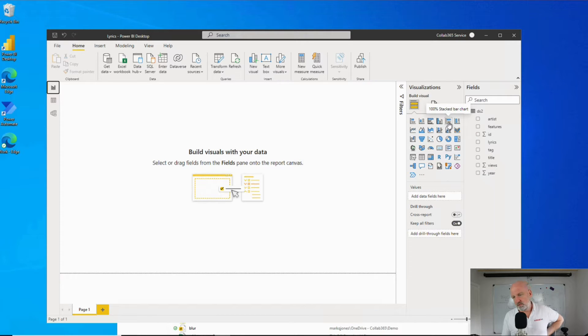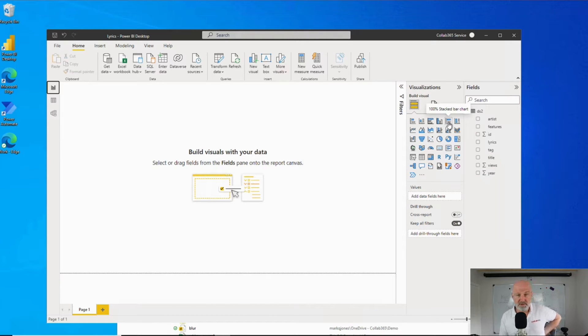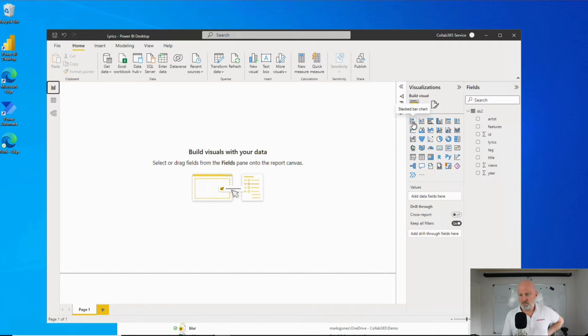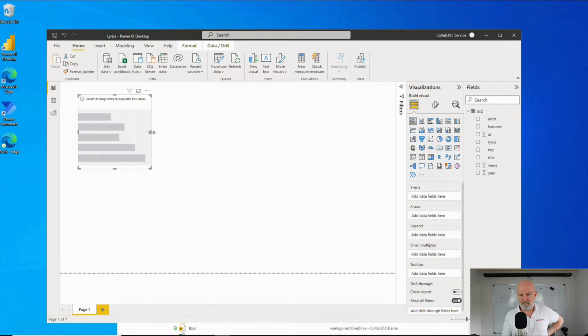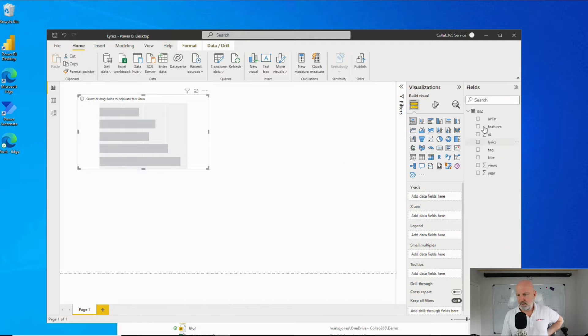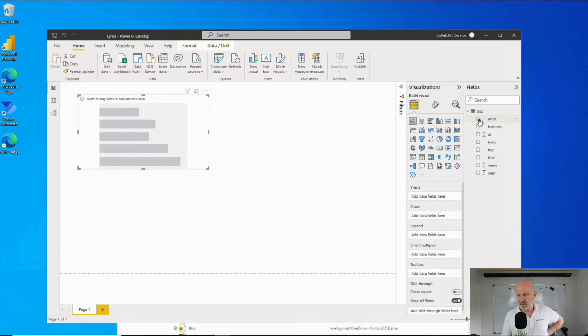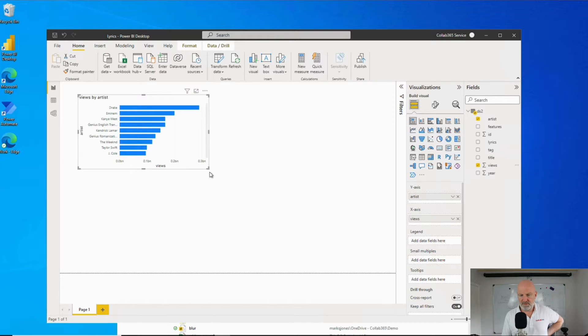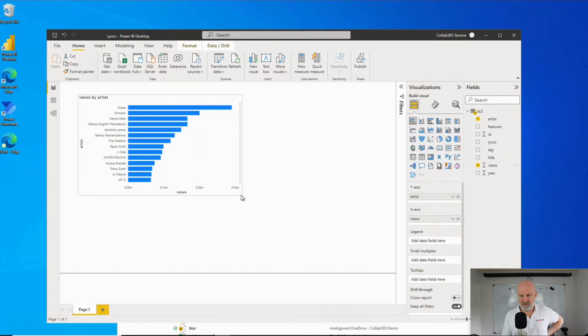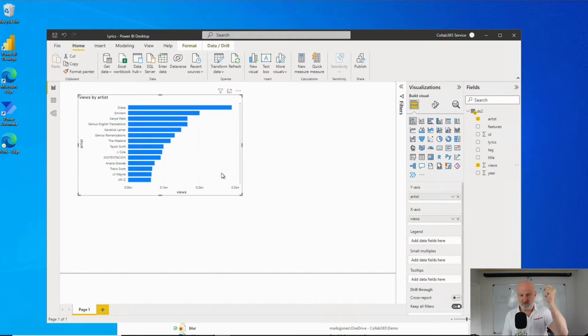So looking at that, one of the things we probably want to see is the most popular artist. Let's drop a stack bar chart on, make it big. Let's pop the artist in and then the views in. There you go. That's nearly 6 million rows and Power BI has done it just like that, which is incredible.